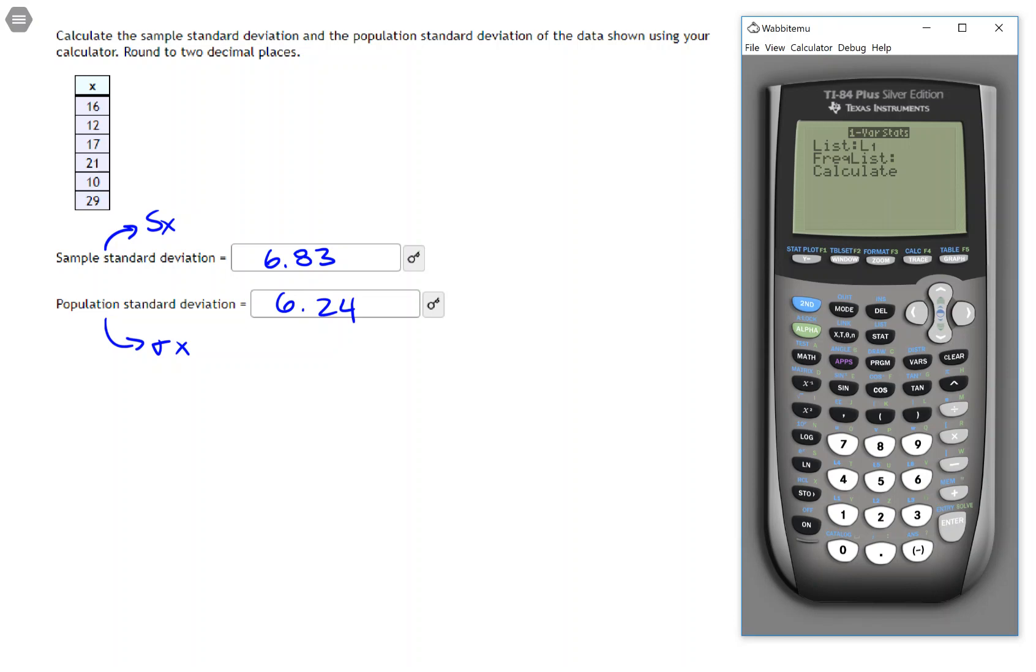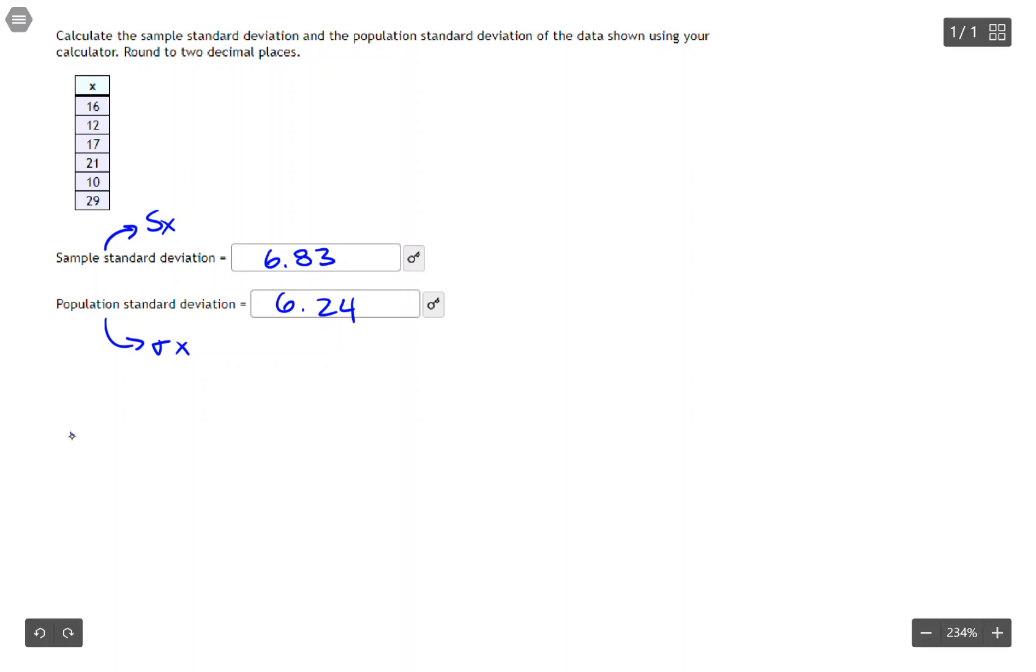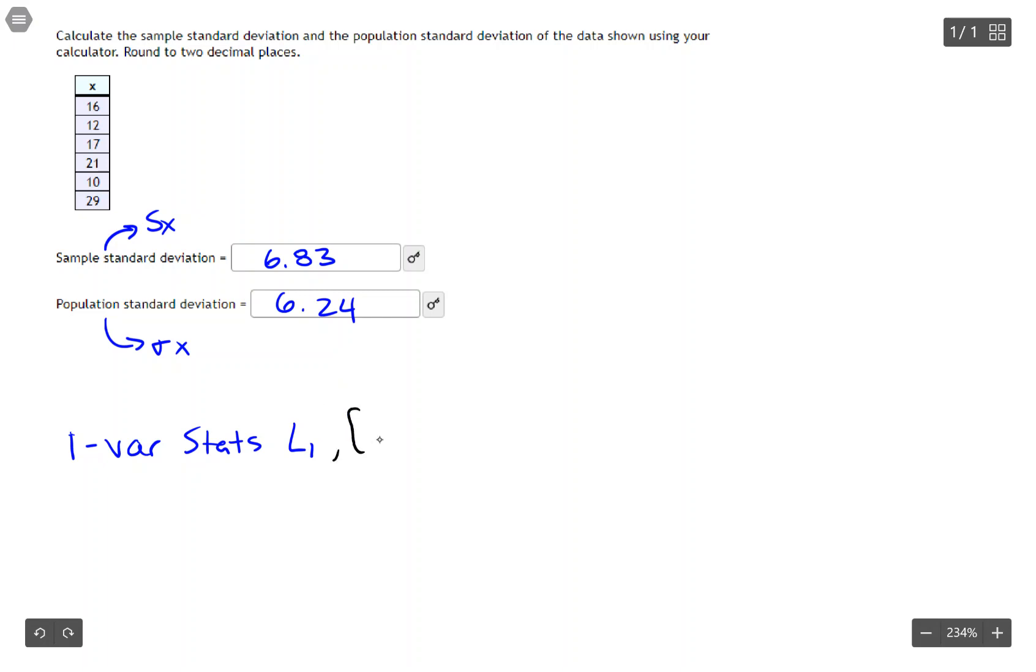What this is doing is it's trying to help you know what kind of inputs are possible to your function. So for instance, in the calculator you will type on the home screen the function one veristats, and then give it the list where your data is, right? And it's possible to also give it a frequency list. You'll learn about that later on.